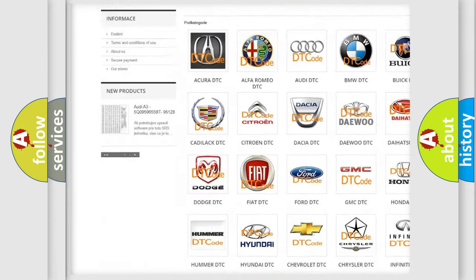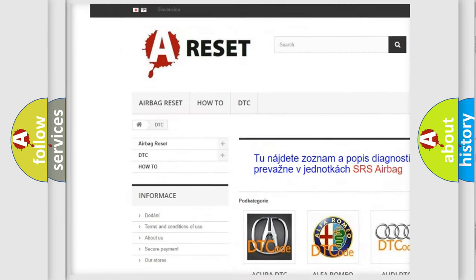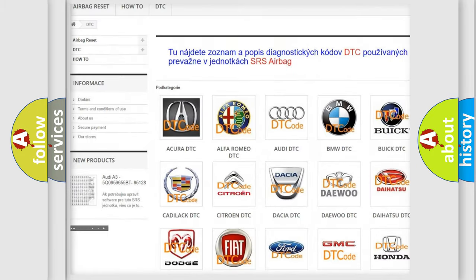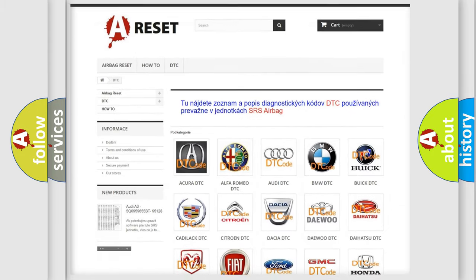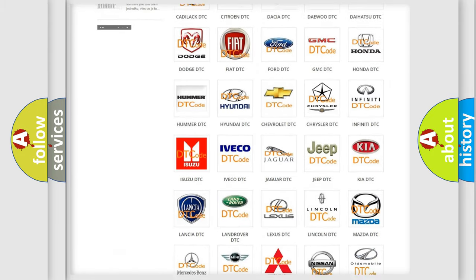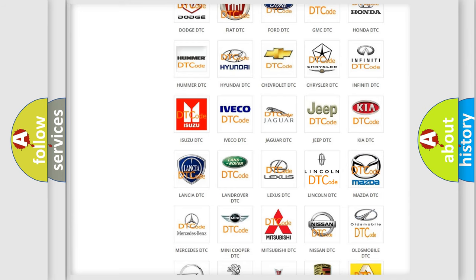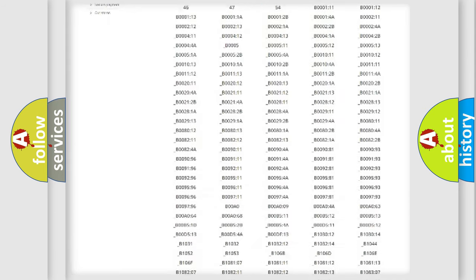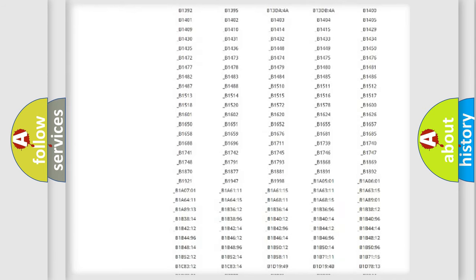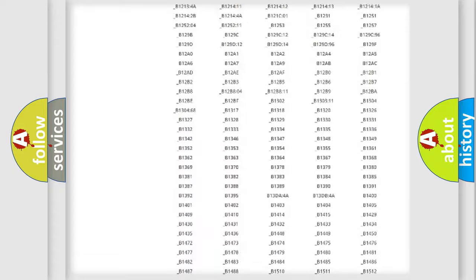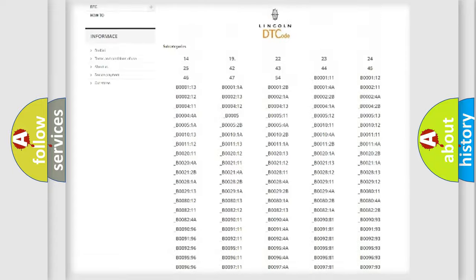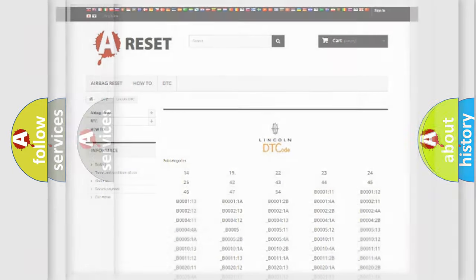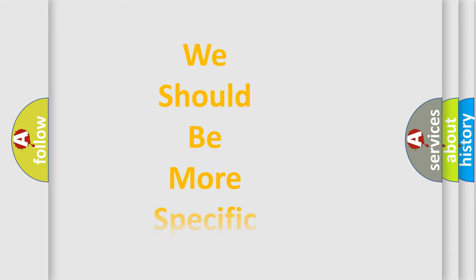Our website airbagreset.sk produces useful videos for you. You do not have to go through the OBD2 protocol anymore to know how to troubleshoot any car breakdown. You will find all the diagnostic codes that can be diagnosed in Lincoln vehicles, and many other useful things.